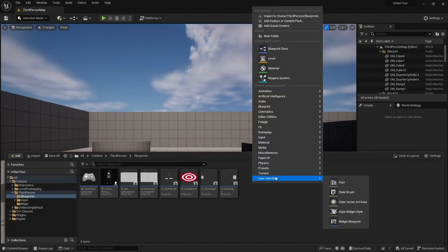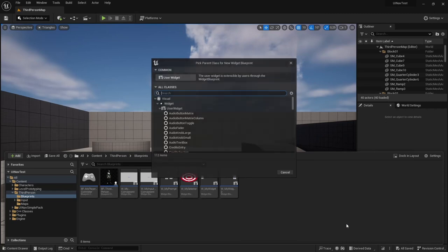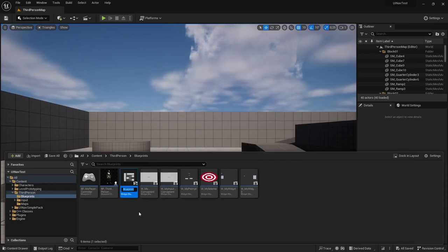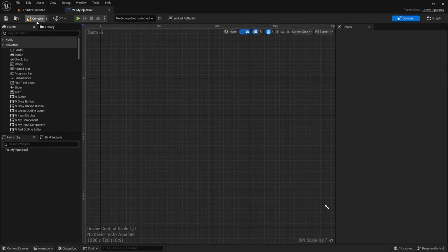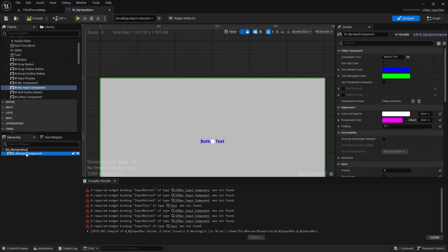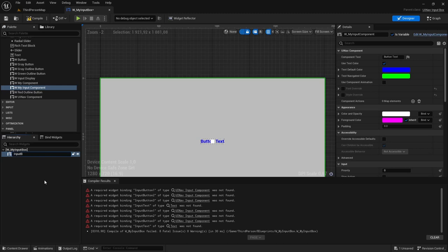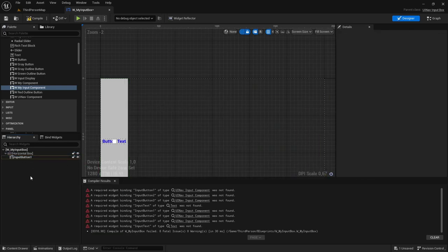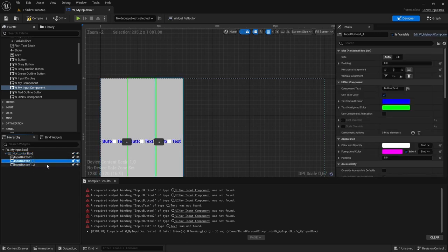Now I'm going to create the input box which will hold the input components. I'm going to create a new widget blueprint and set its parent class to UINav InputBox. I'm going to call it wMyInputBox. Now I'm going to add our newly created input components — the first one I'm going to call inputButton1. I'm going to put it inside a horizontal box and add two other input buttons, inputButton2 and inputButton3.